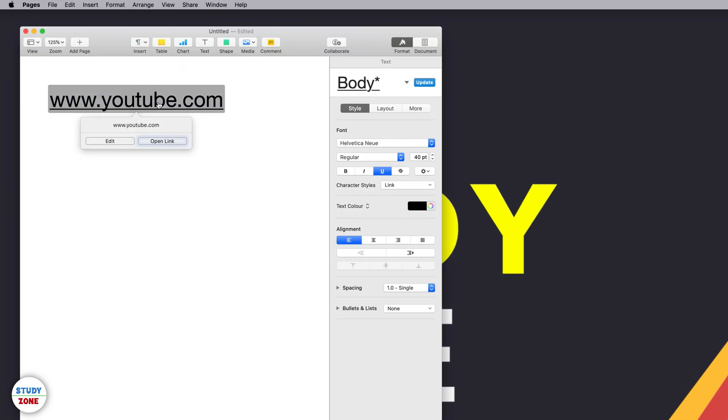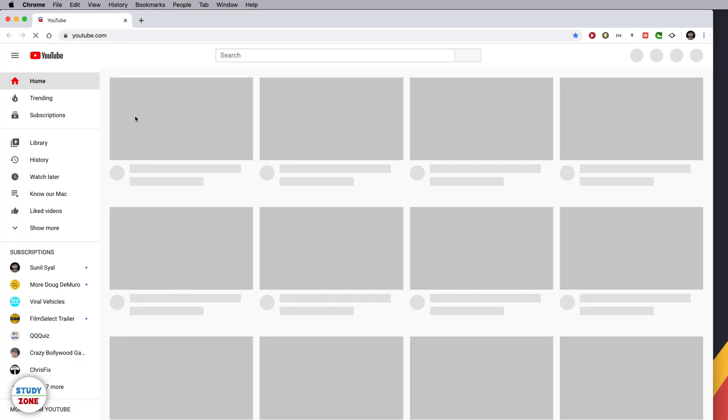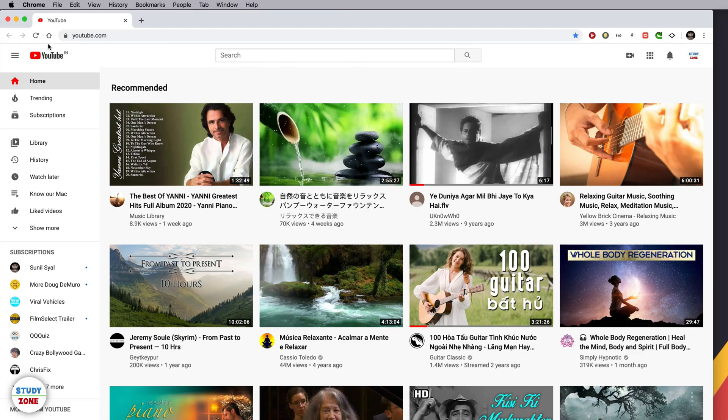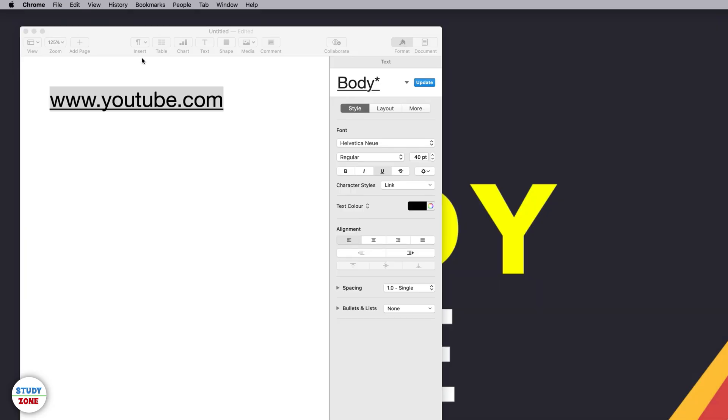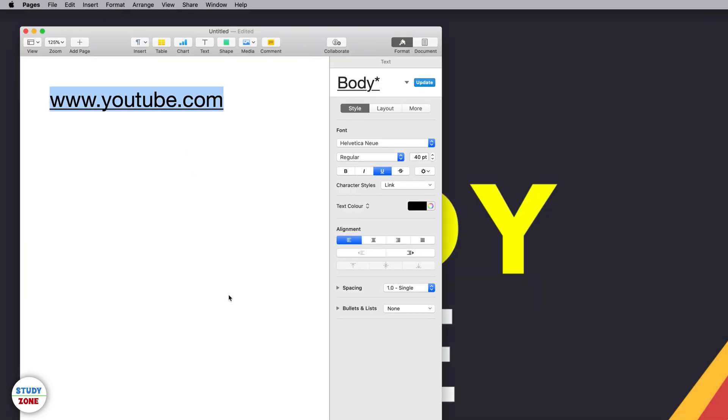Let's close it, let's open this link again. Open link. It is opening in Chrome. The same thing you can do with Safari as well.